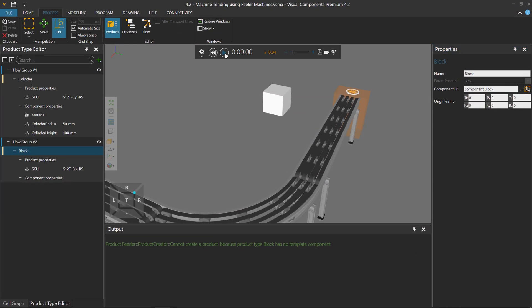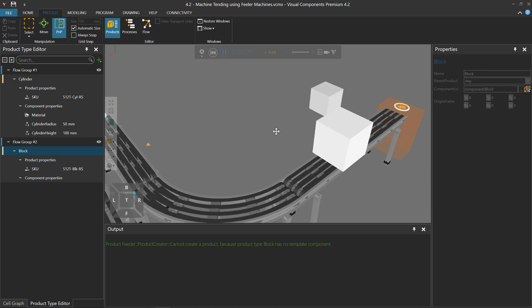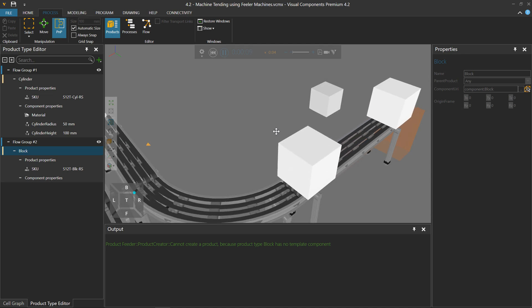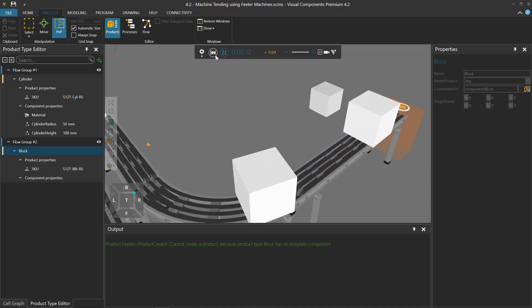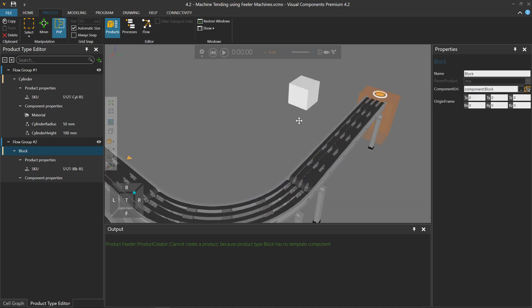And now if I run the simulation, oh, there's the block. But it's not according to my specifications, so I need to make the product type more accurate.